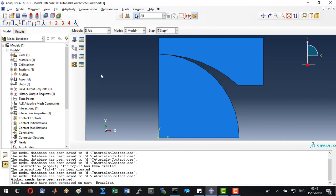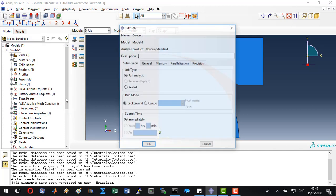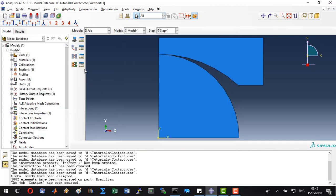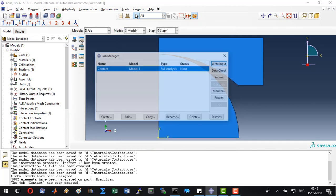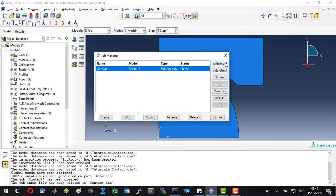Go to jobs. Let's create a job. Name contact. Click continue. Accept everything. Go to job manager and write an input file. Now we can go to MATLAB and modify this input file.